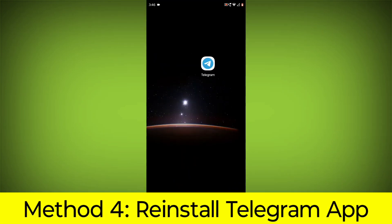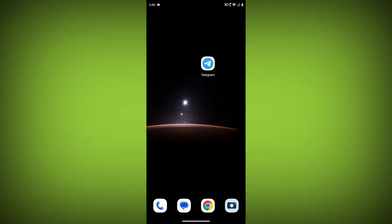Method 4: Reinstall the Telegram app. If you have tried all of the above steps and the error is still persisting, you can try reinstalling the Telegram app. This will remove the app completely and then install it again from the App Store or Play Store.